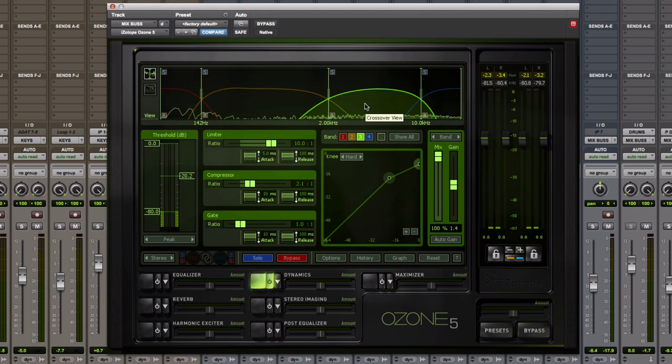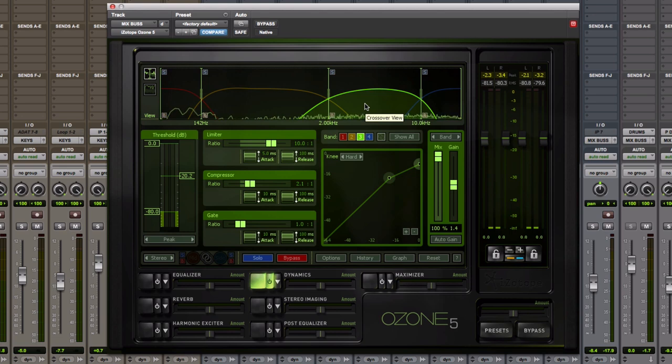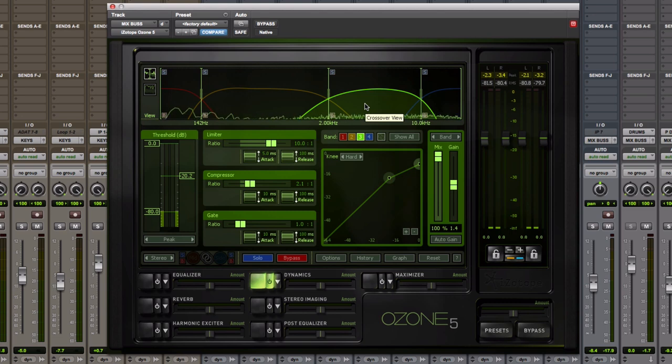So try this. If you have a multiband compressor, some DAWs ship with them. Studio One has a great multiband compressor. If you have one from Waves, they've got a great one. If you have Ozone, you have one included inside Ozone. Try one out.